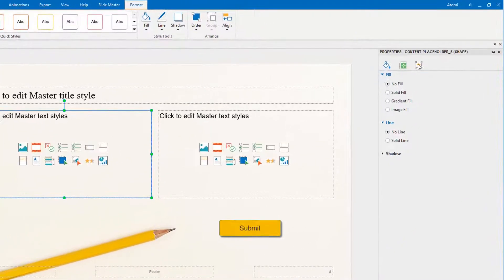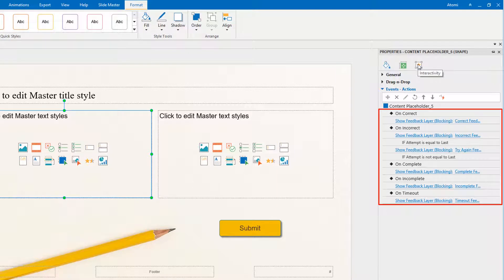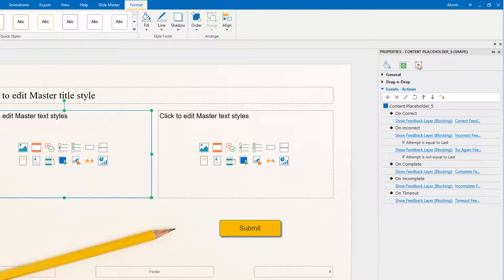Normally, ActivePresenter questions are set up with default events and actions. Thanks to that, after submitting a question, a feedback layer will appear to inform the result.